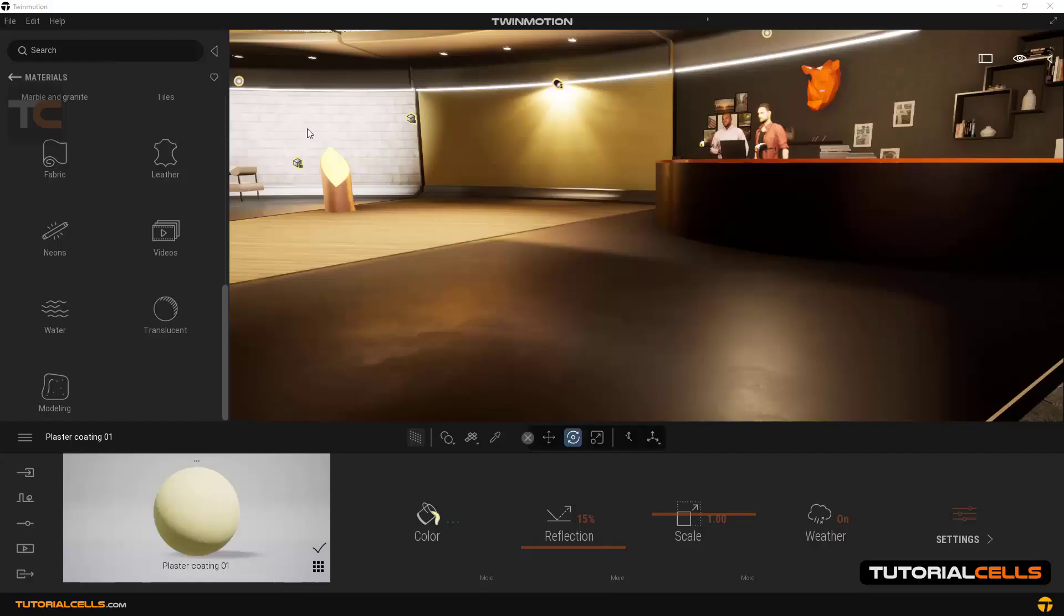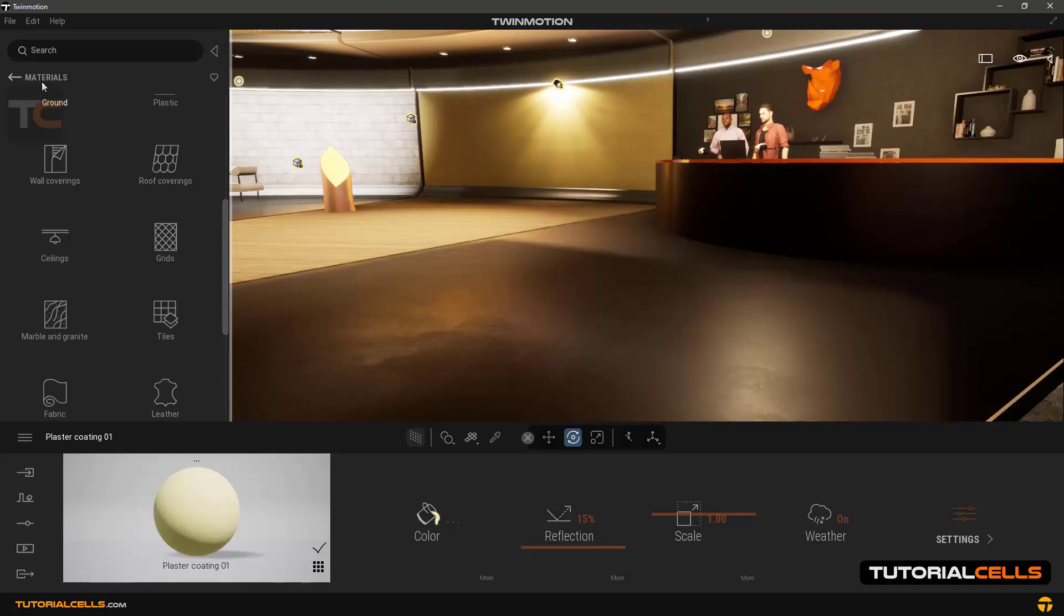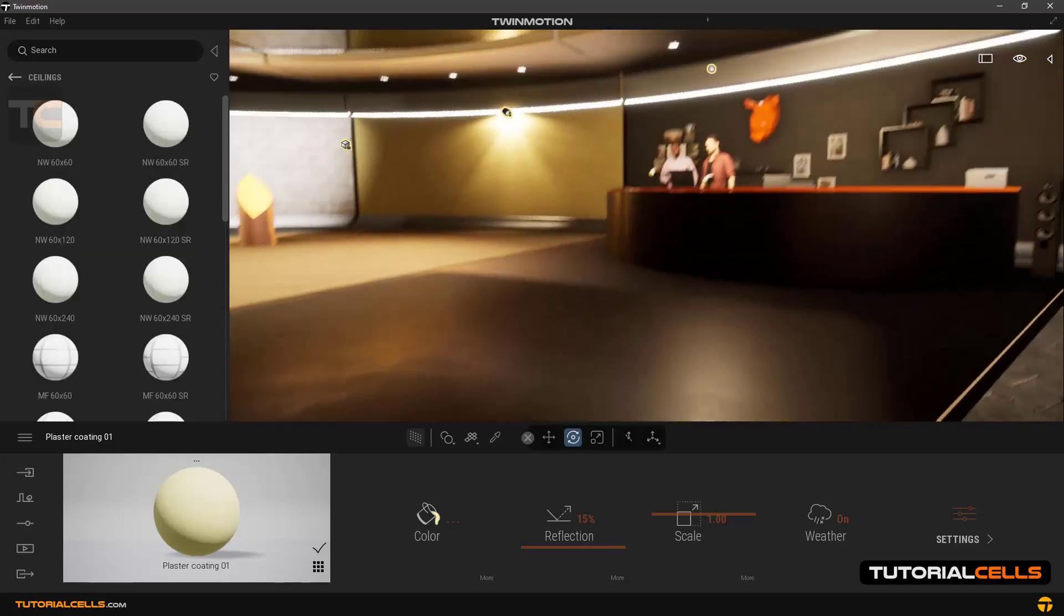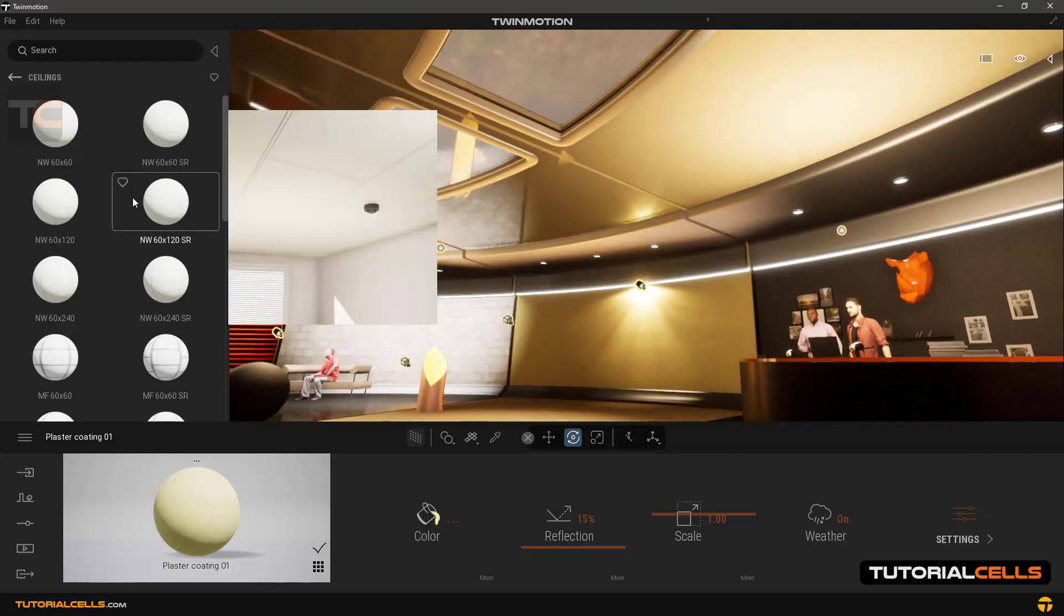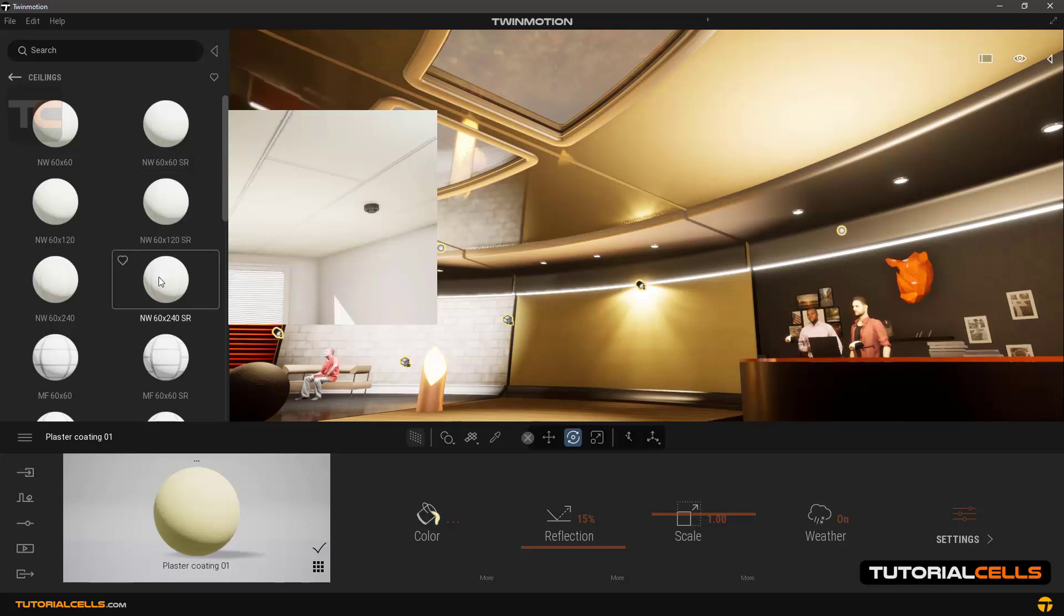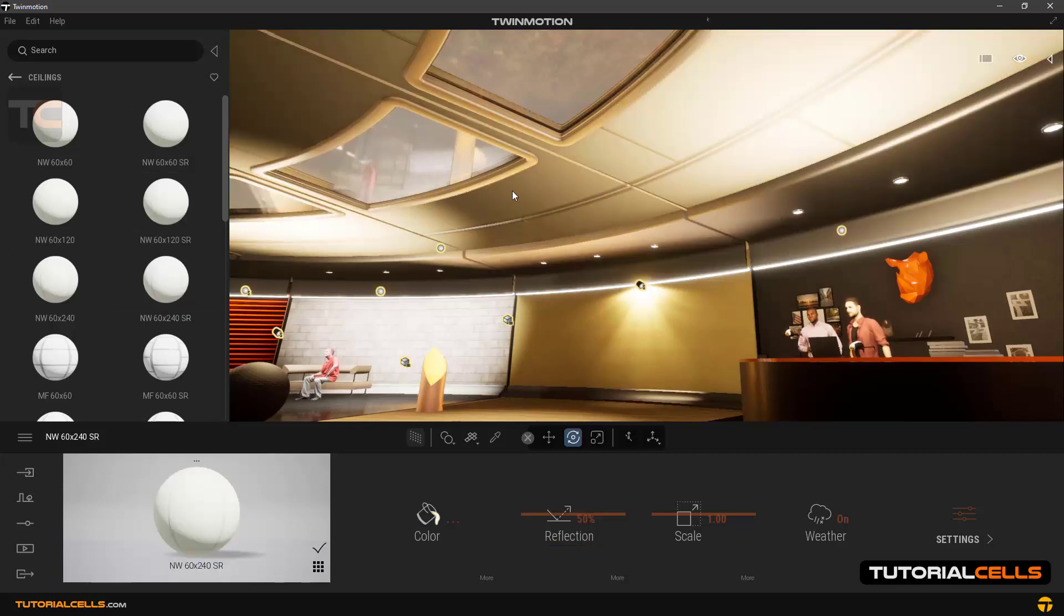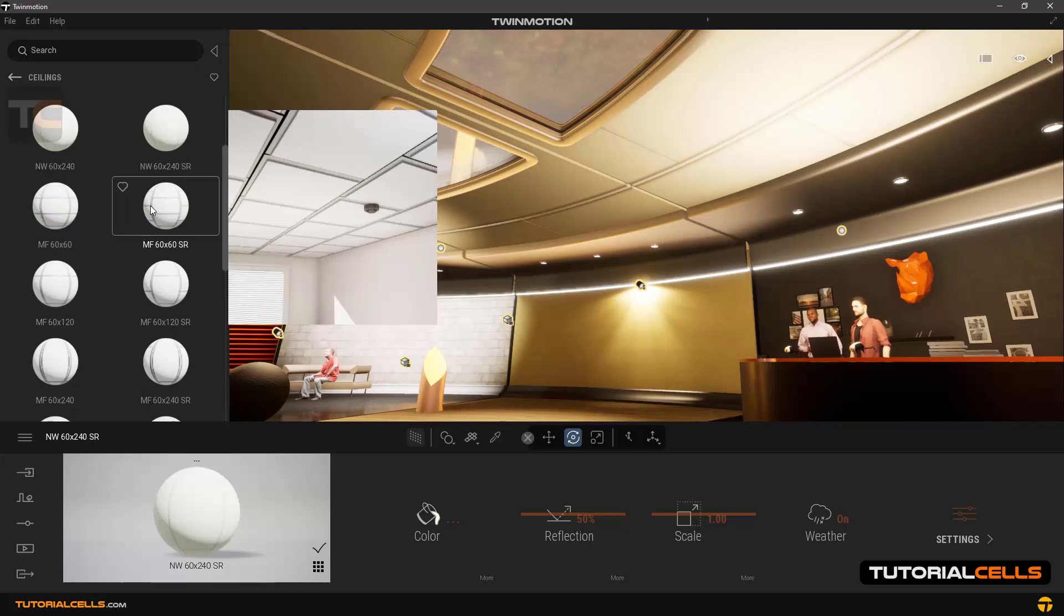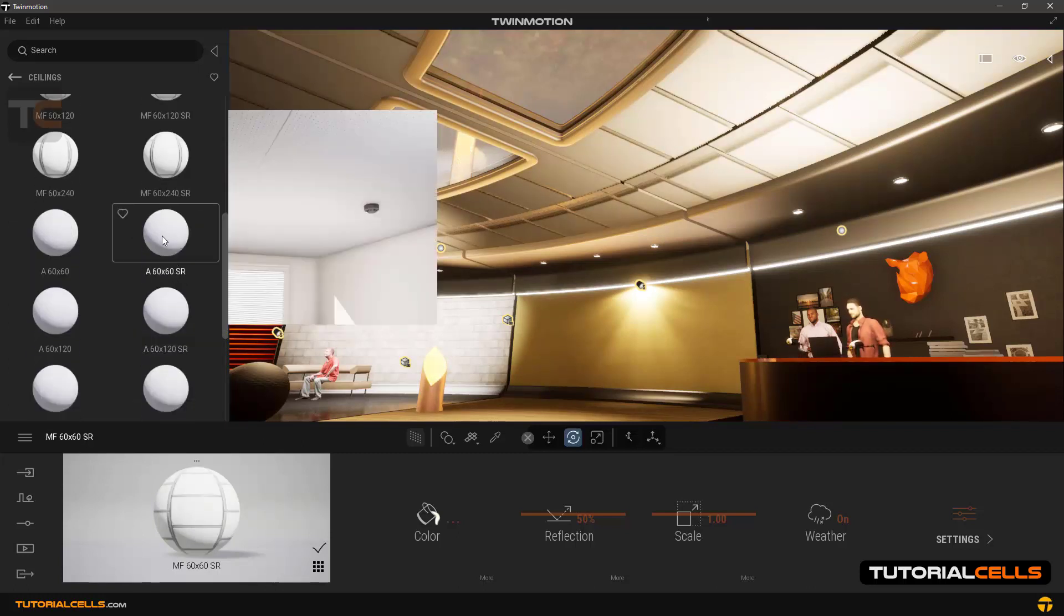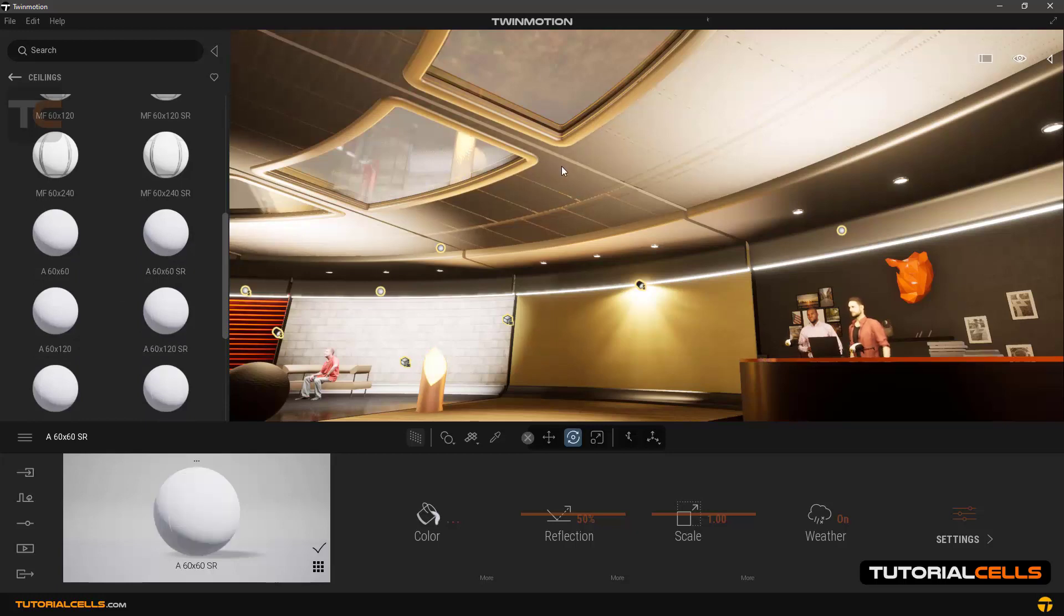Okay, we continue to explore and review the material library. The ceiling material you can use in a ceiling. We can see all kinds of ceiling material here. For example, this you can easily click and drag and use this material for ceiling as you can see.